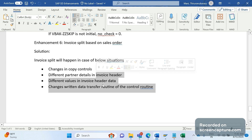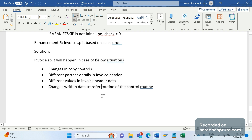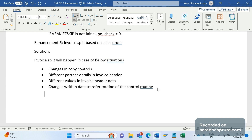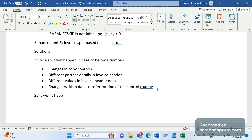Now let's understand in which scenarios split won't happen. Even though there are different values at the header level, still split won't happen. Split won't happen in the case of the below value changes.